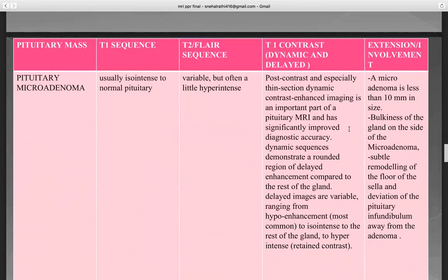Pituitary microadenoma: on T1 sequence, usually iso-intense to normal pituitary. On T2 FLAIR sequence, variable but often slightly hyperintense. On T1 contrast dynamic and delayed, post-contrast and especially thin-section dynamic contrast-enhanced imaging is an important part of pituitary MRI and has significantly improved diagnostic accuracy. Dynamic sequences demonstrate a rounded region of delayed enhancement compared to the rest of the gland. Delayed images are variable, ranging from hypo-enhancement — most common — to iso-intense or hypo-intense with retained contrast. A microadenoma is less than 10 mm in size, with bulkiness of the gland on the side of the microadenoma, subtle remodeling of the floor of the sella, and deviation of the pituitary infundibulum away from the adenoma.